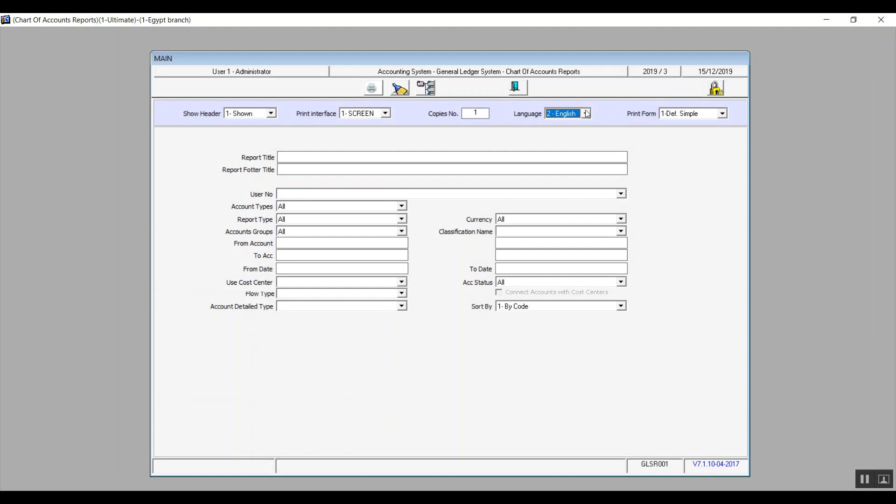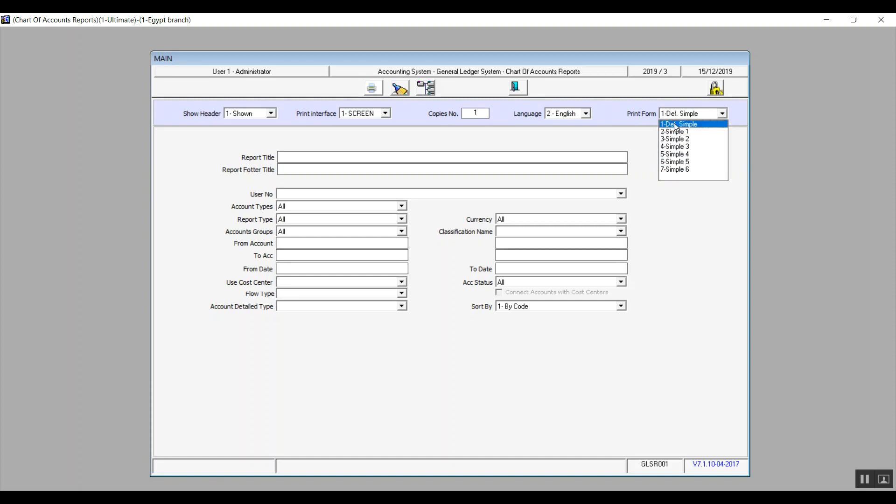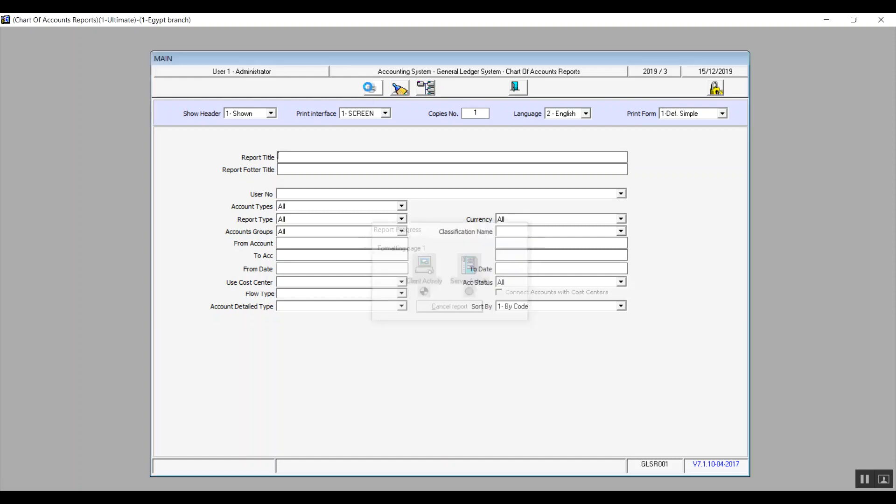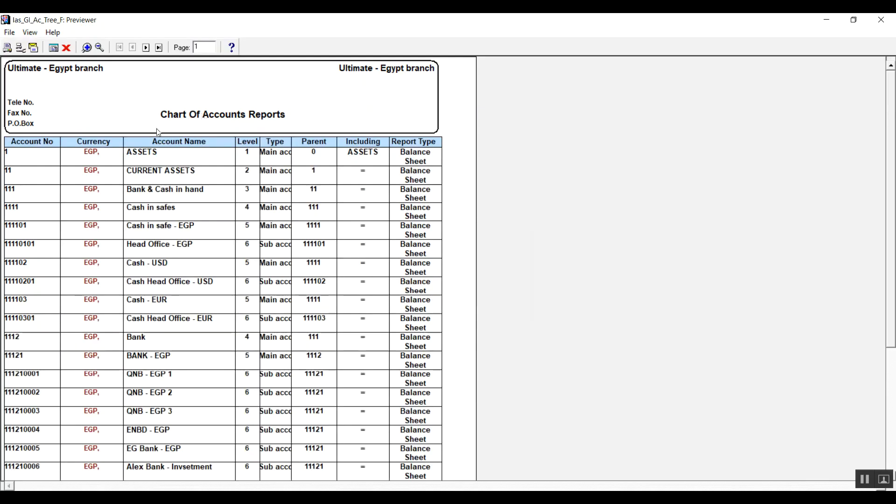All right, so then we have print form. We have seven different templates or samples saved by default. And moving down to report title and report footer as well, you can add a title and a footer of your choice for the report.